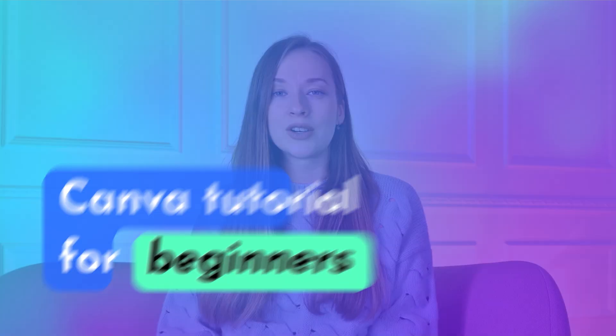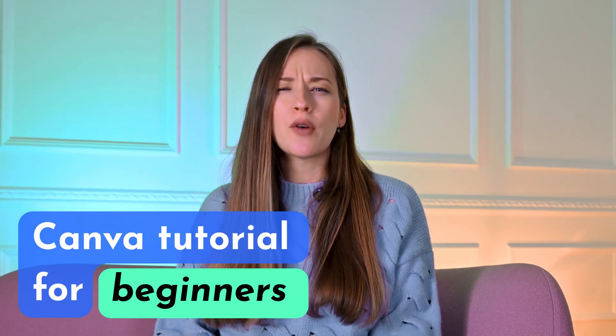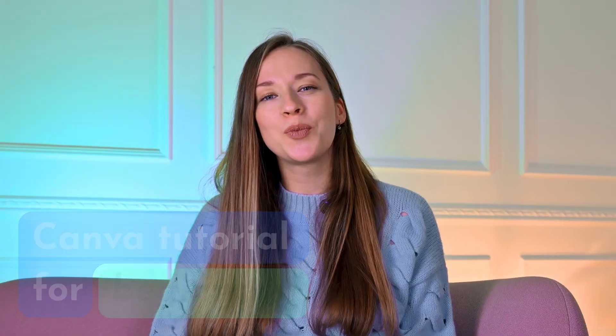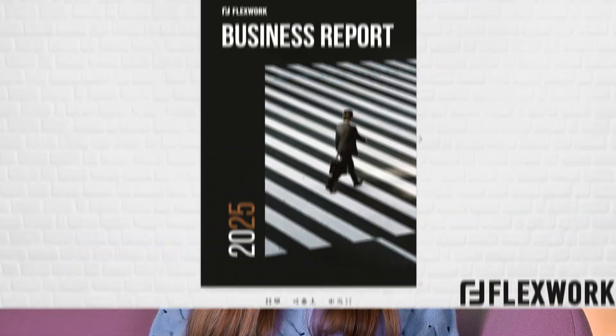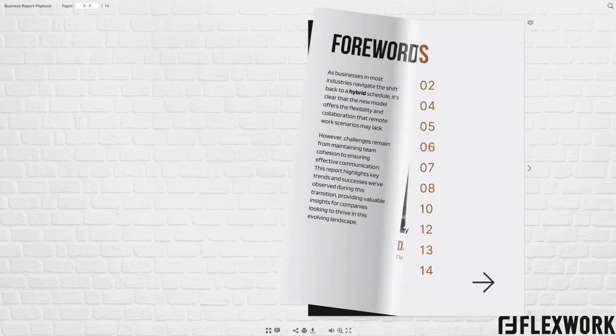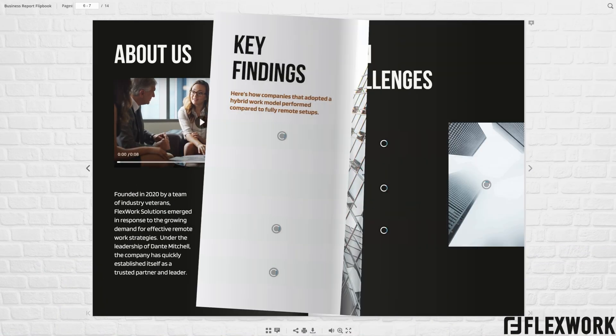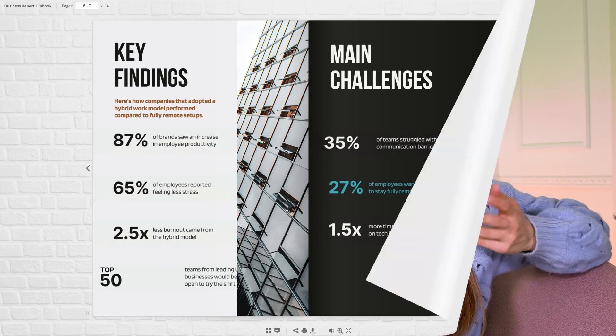Think of this as a Canva tutorial for beginners. Even if you have no experience with the platform, you'll have a flipbook ready to go by the end of this video. Let's take a look!